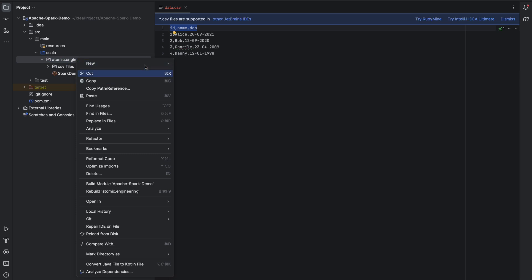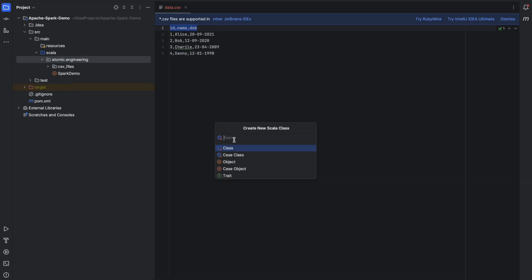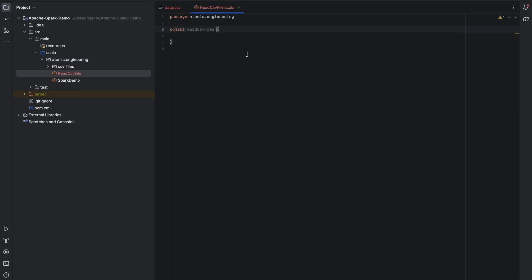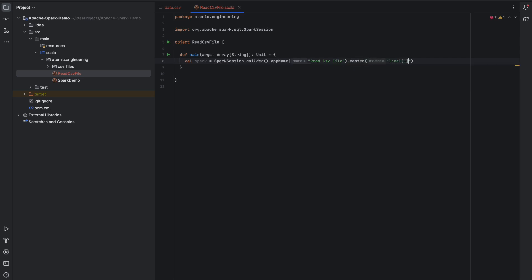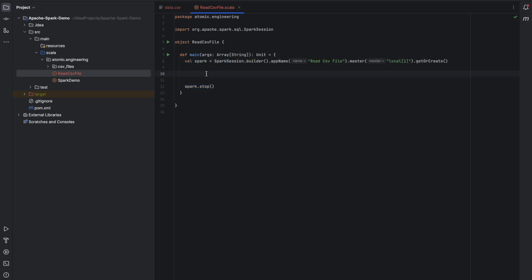Now I'll create a new Scala object. I'll call it ReadCSVFile and make it an object. Inside this object, I'll create a main method. For reading the CSV file, we need to initiate the Spark session. Whenever I create a Spark session, I also write Spark.stop at the end. Everything related to processing the data in Spark will go in between creating the Spark session and Spark.stop.